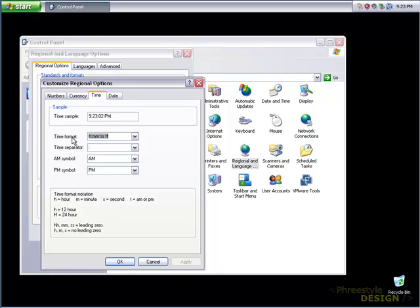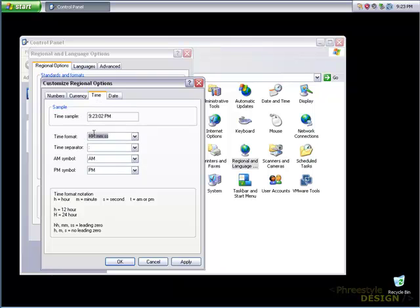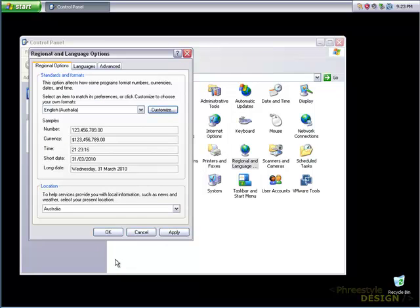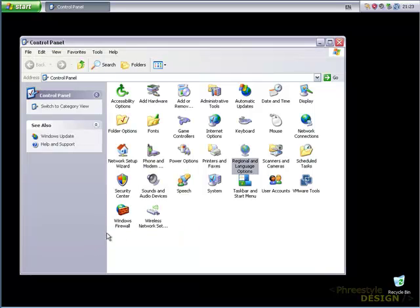And the time, I like a 24 hour clock. So I'm just going to select capital H colon M-M colon S-S, which will give me a 24 hour clock. Click OK, click OK.